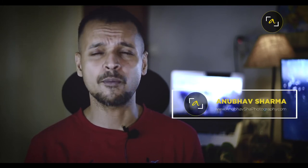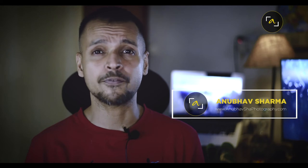Hello wonderful people, this is Anubhav Shah from Anubhav Shah Photography. Without any further ado, let's get started.